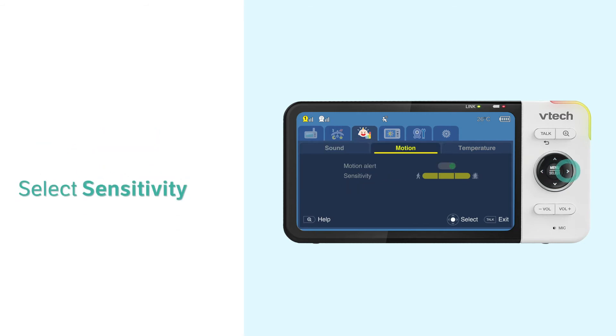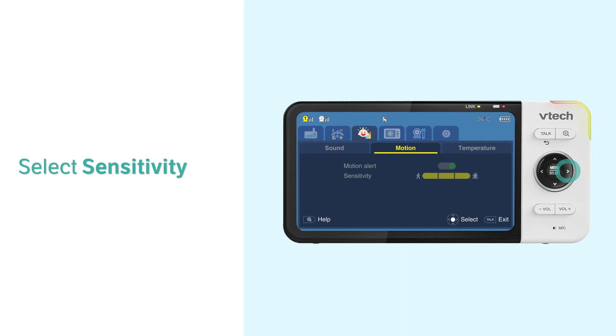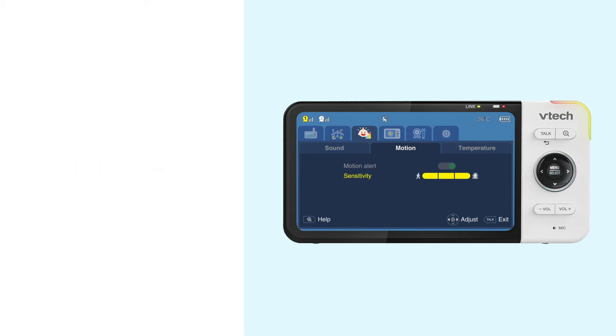Press the downward arrow to select Sensitivity. Here you have three levels to select. The higher the level, the more sensitive it is to motions.